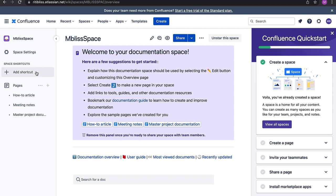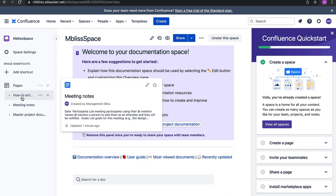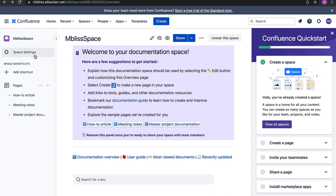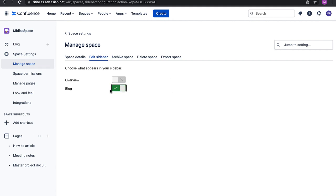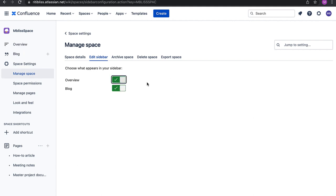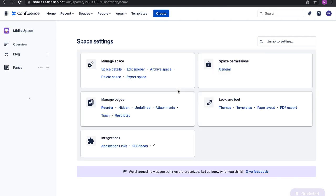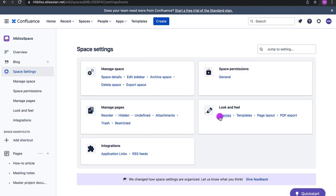What we can see here is the Confluence dashboard. It's showing a few things common in every project, such as meeting notes. Here we can see the space settings — for example, I can edit the sidebar. I want to see a blog and an overview as well. There are other things we can change through different themes, templates, layouts, and we can add different application links and RSS feeds. A few of these things we will be going through in our tutorial.